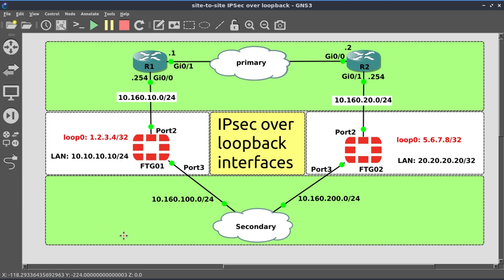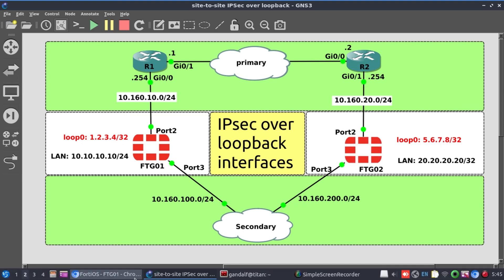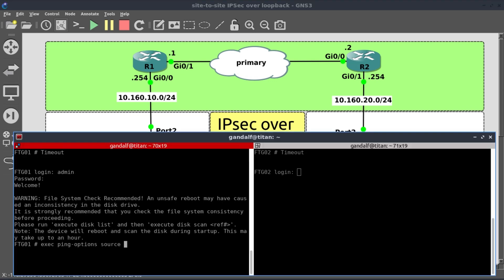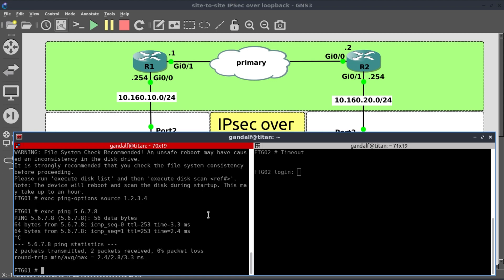The important thing is to make sure that the loopback 0 address 1.2.3.4 can reach the remote address 5.6.7.8. Let's have a look at that first — we want to ping 5.6.7.8 sourcing from 1.2.3.4. And we have reachability, so now we can proceed and start with our VPN configuration.